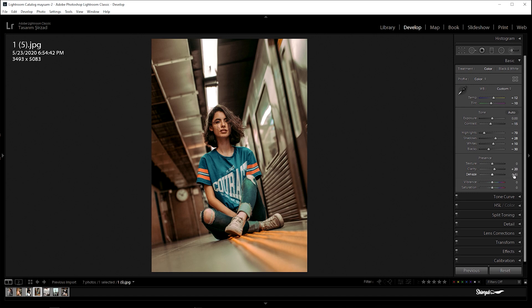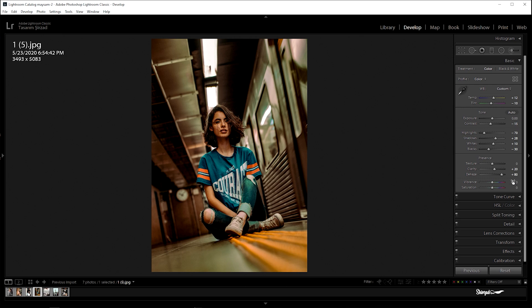Dehaze plus 80, vibrance plus 12, and saturation negative 18.